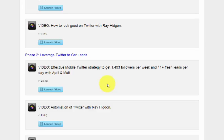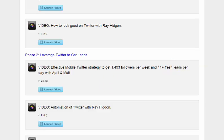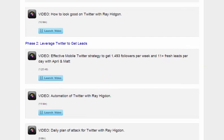So in phase two, it's an effective mobile Twitter strategy to get 1,493 followers per week and 11 plus fresh leads per day with April and Matt. They're awesome marketers. I'm in one of their teams as well. And that's about an hour and 30 minutes.